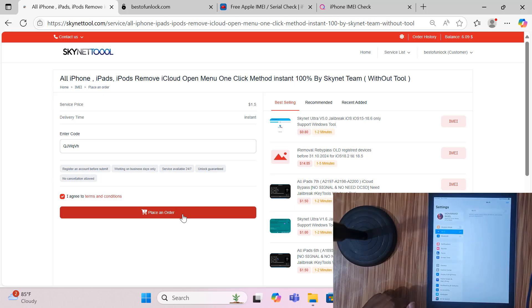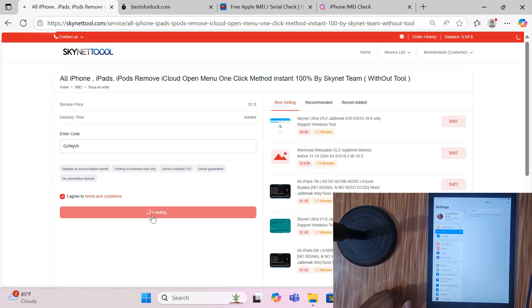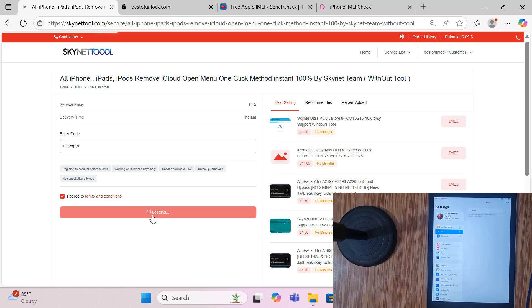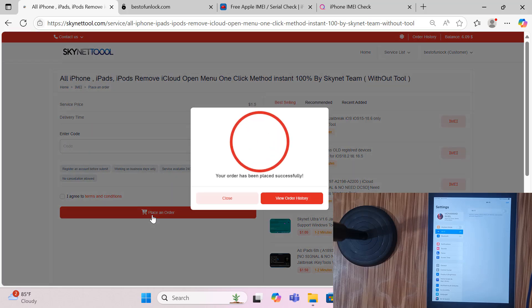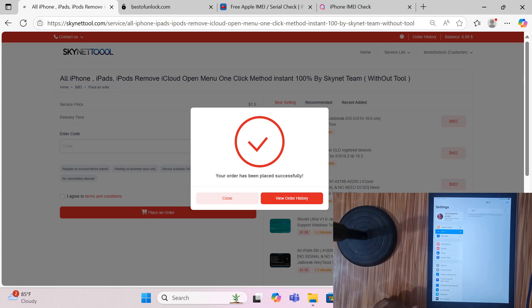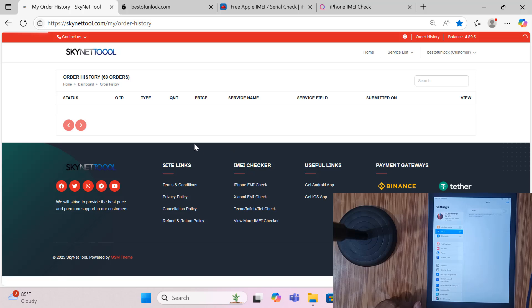Okay, then place order. After placing order I need to wait some seconds, maybe 20 seconds, maybe 10 seconds. Finish, order successful. Then I click here. If your device is successful it will automatically message here, as you can see.